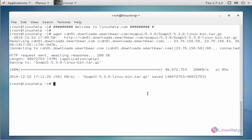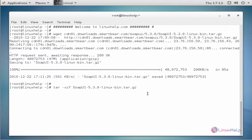After downloading the file, then extract it and replace it in proper location. The command is tar space hyphen xzf space downloaded file name space hyphen capital C space slash opt. Now enter.